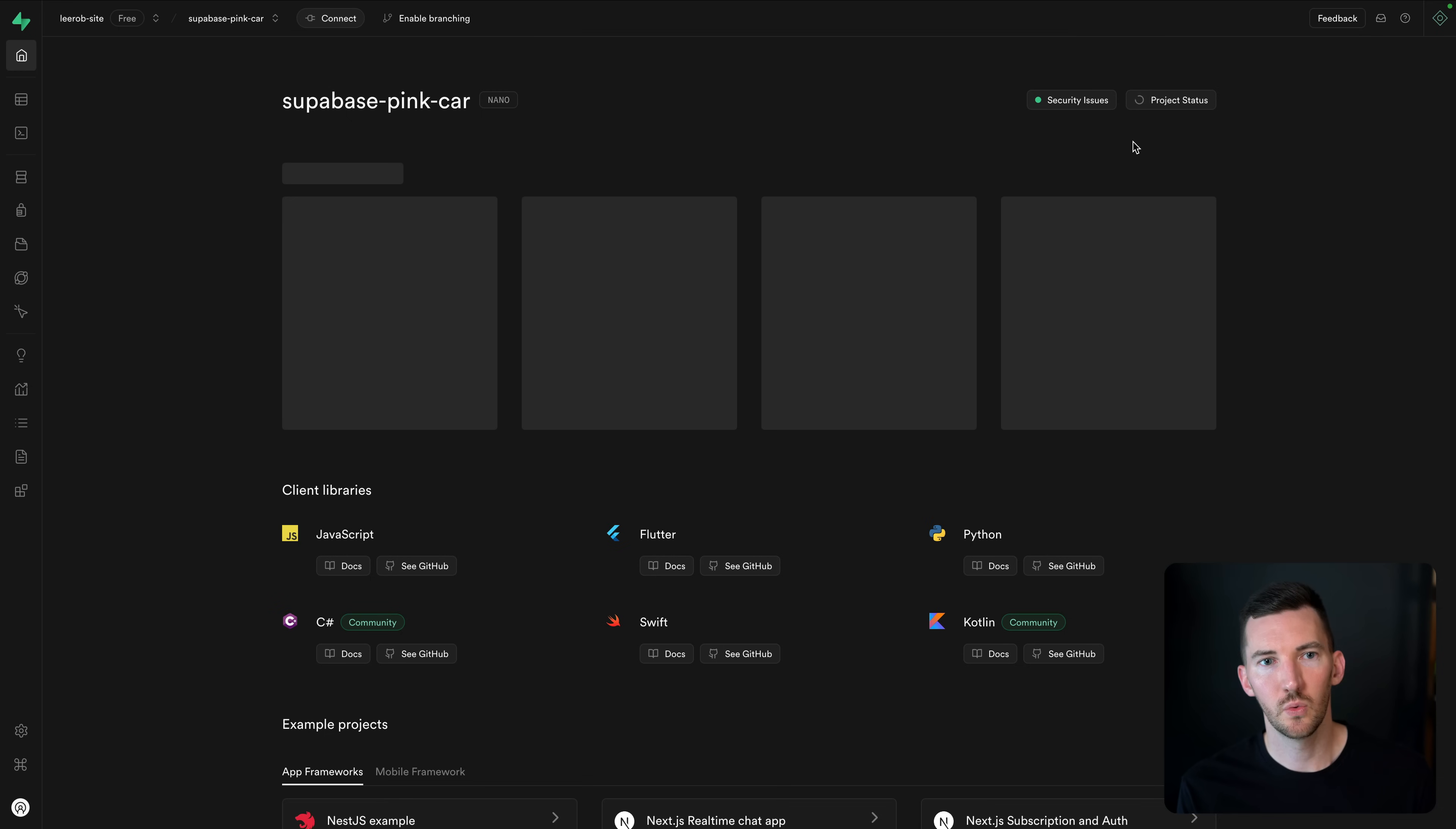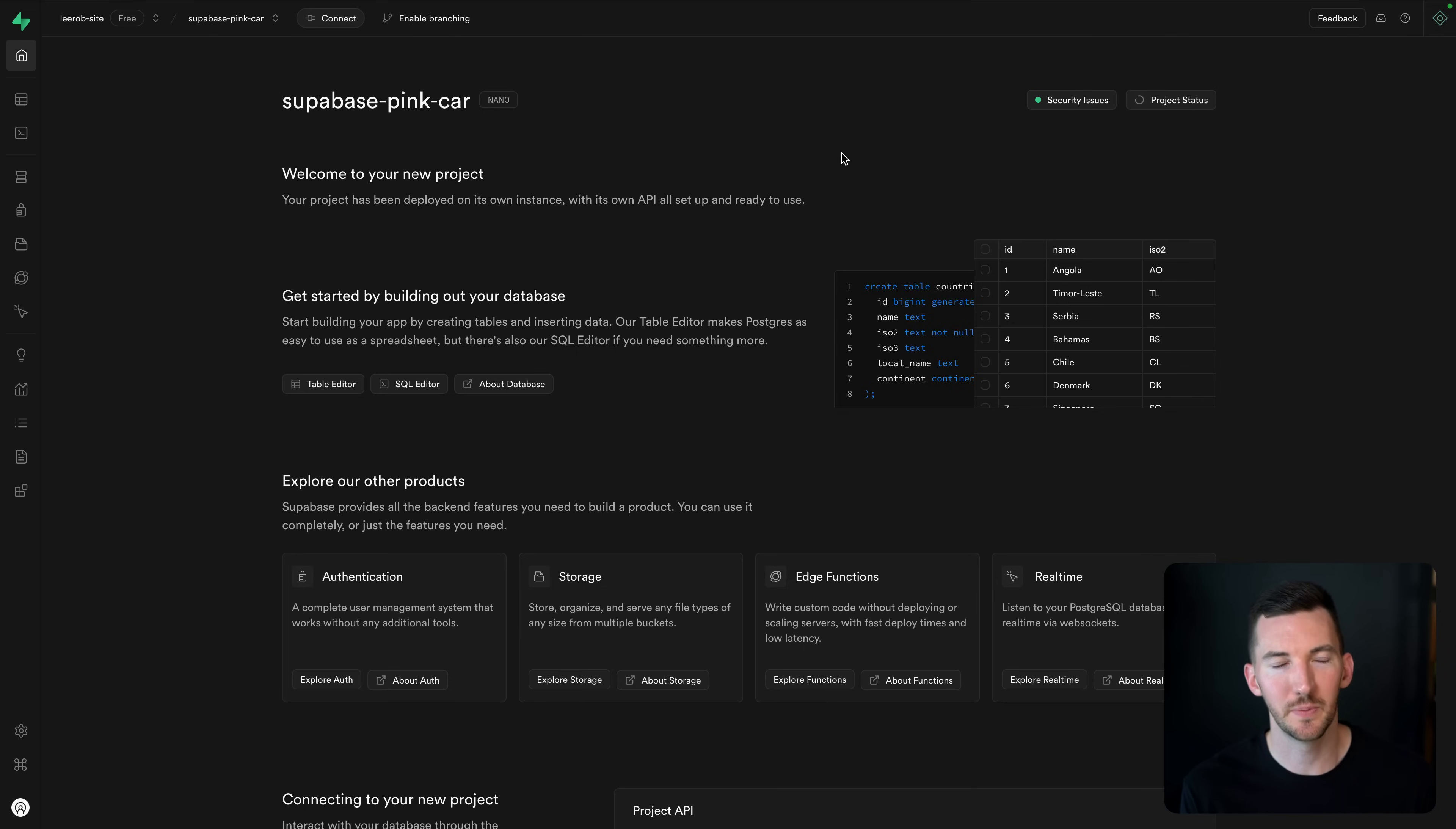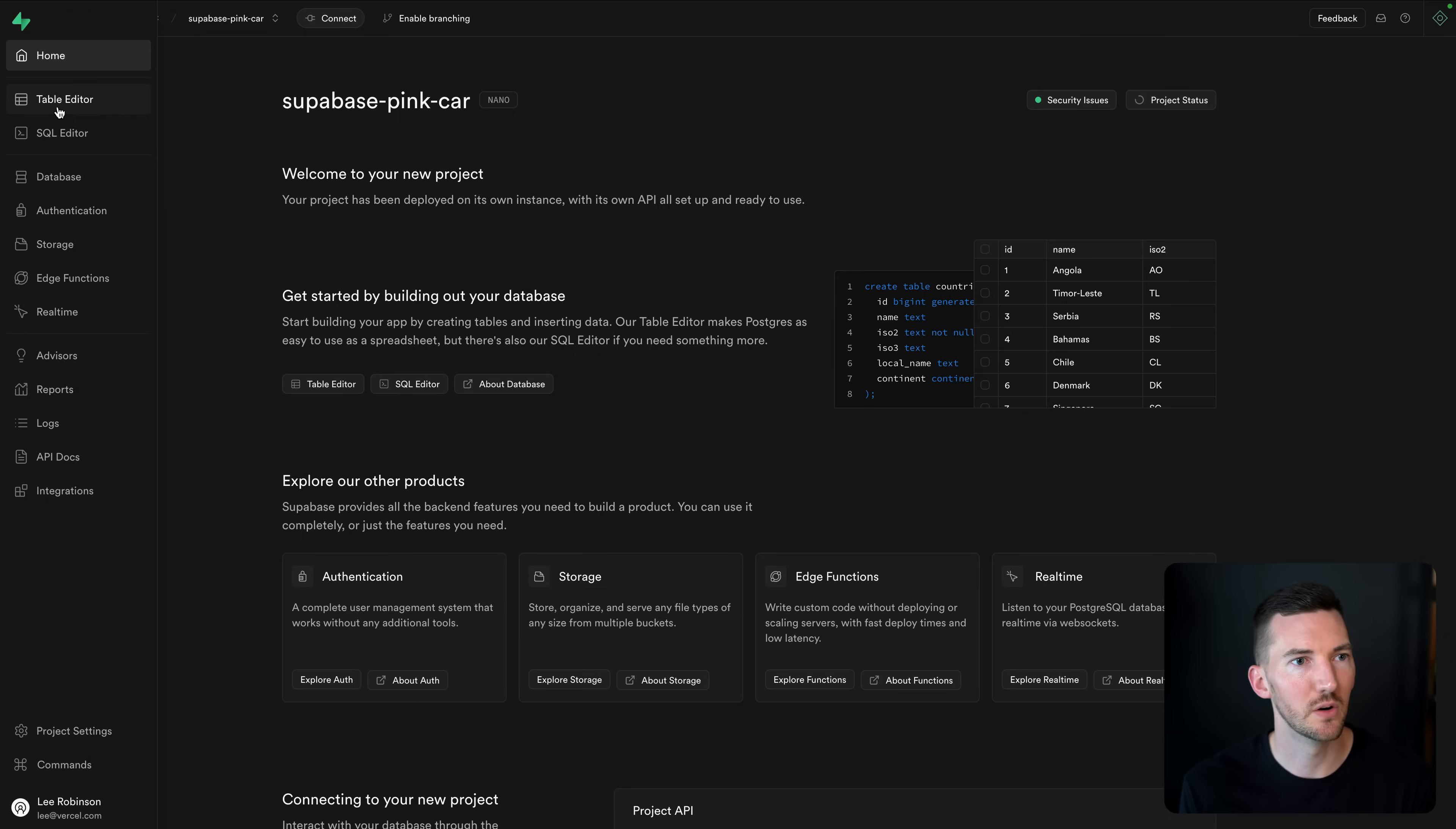So we pop into the Supabase dashboard. We see that we're still setting up our database. We're spinning that up. We can do pretty much everything in here as if we were going directly to Supabase itself. It's the same pricing. We have all the same options. You just have one nice unified bill through Vercel, and it's the same for all the other providers in the marketplace as well.